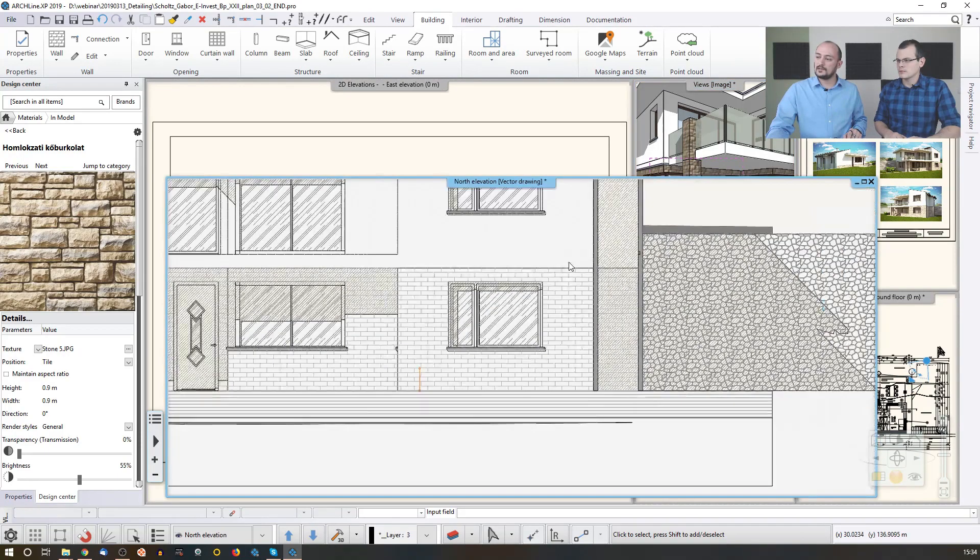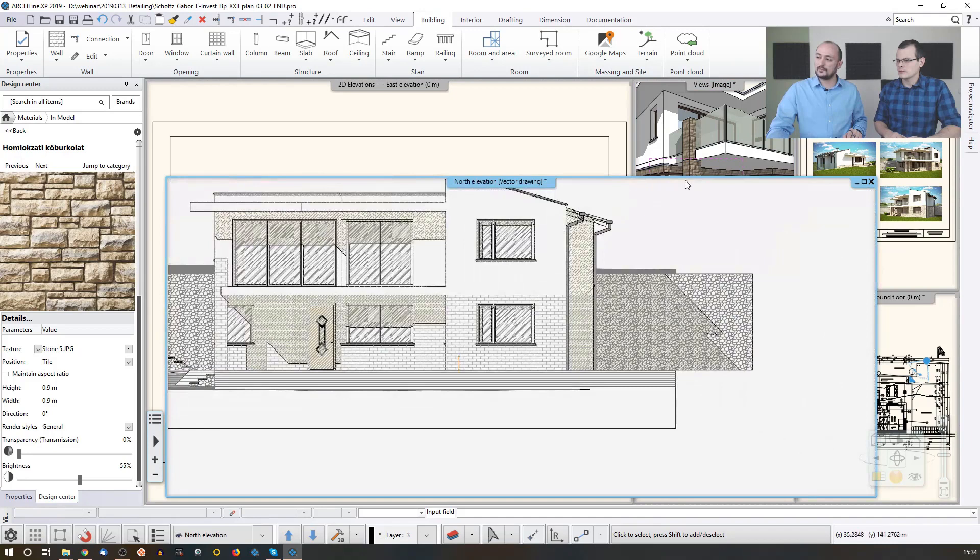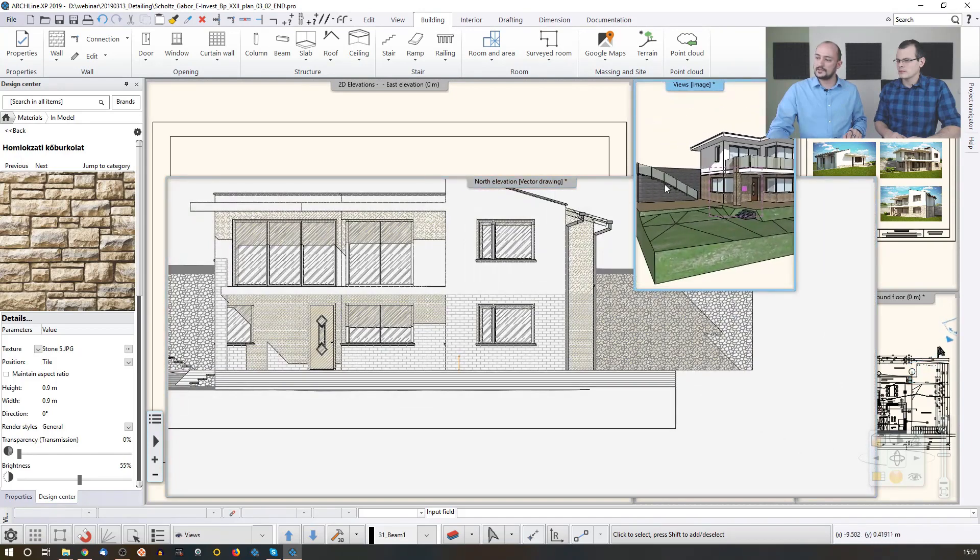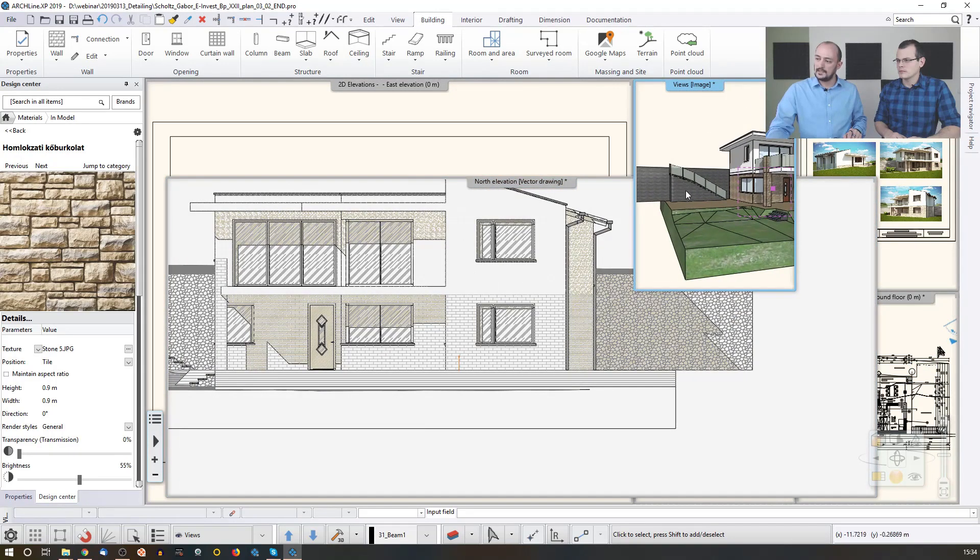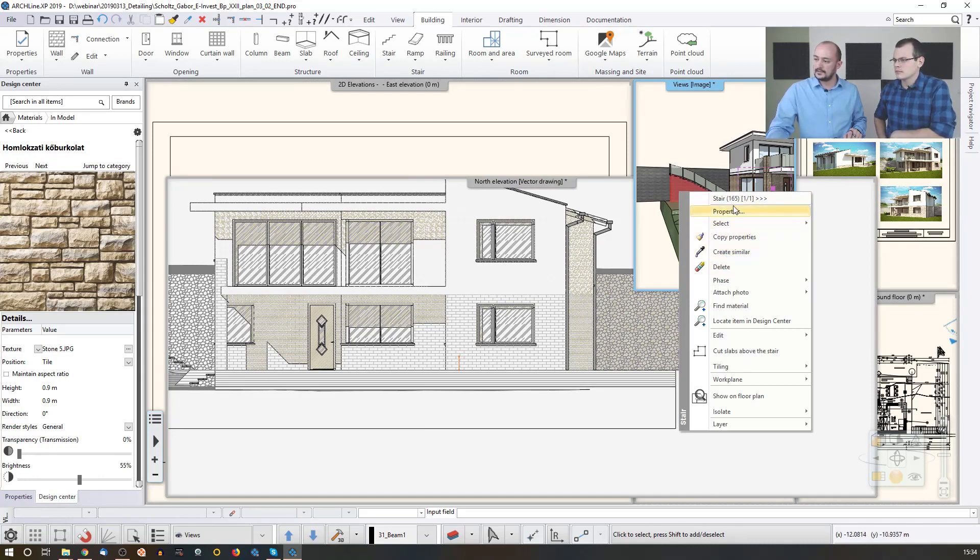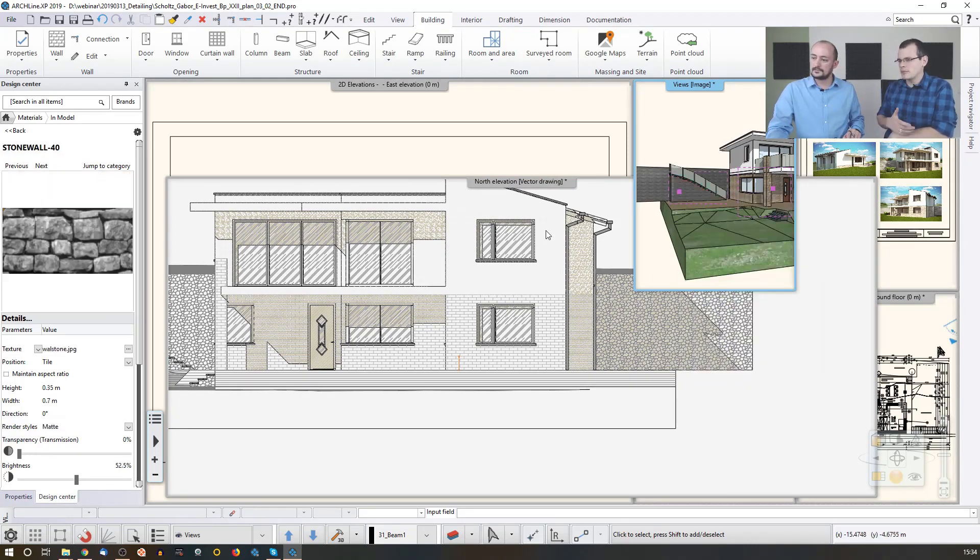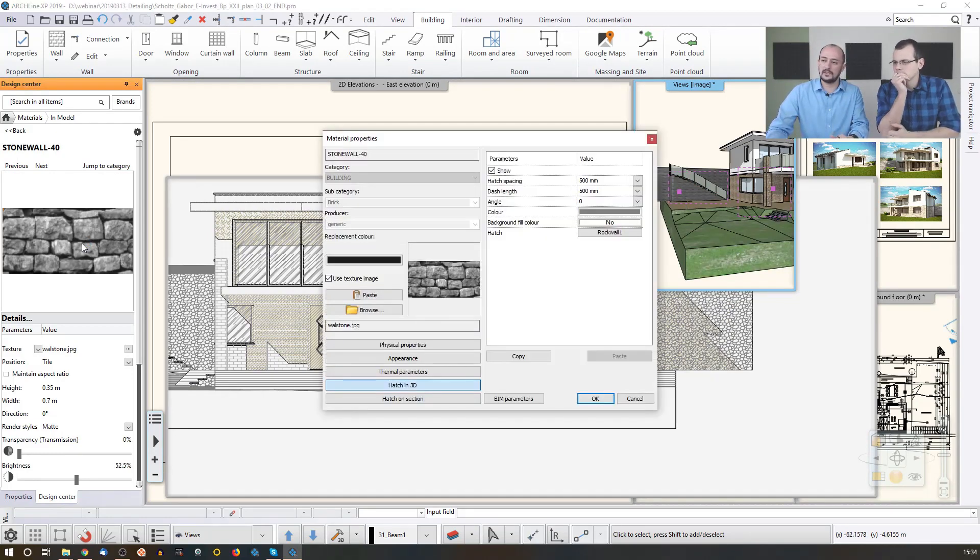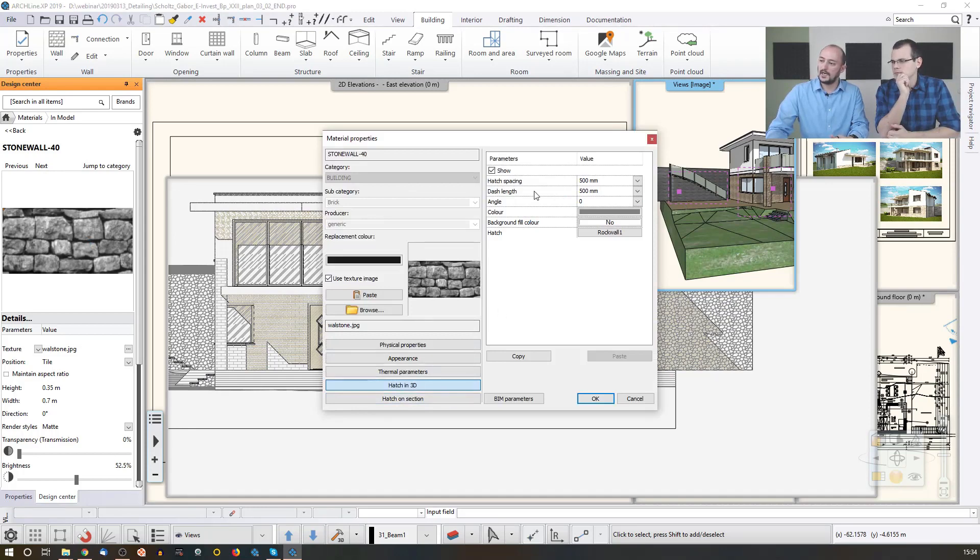And also, I would like to show you another example for how you can control this. Let's just go here. As you can see, there is this pattern. Let's just understand why it looks like that. Go to the material settings. I guess it's the same reason. The material settings are set up that way. So that's a stone wall. Let's just go to the details. That stone wall has a hatch in 3D, which is a rock wall.